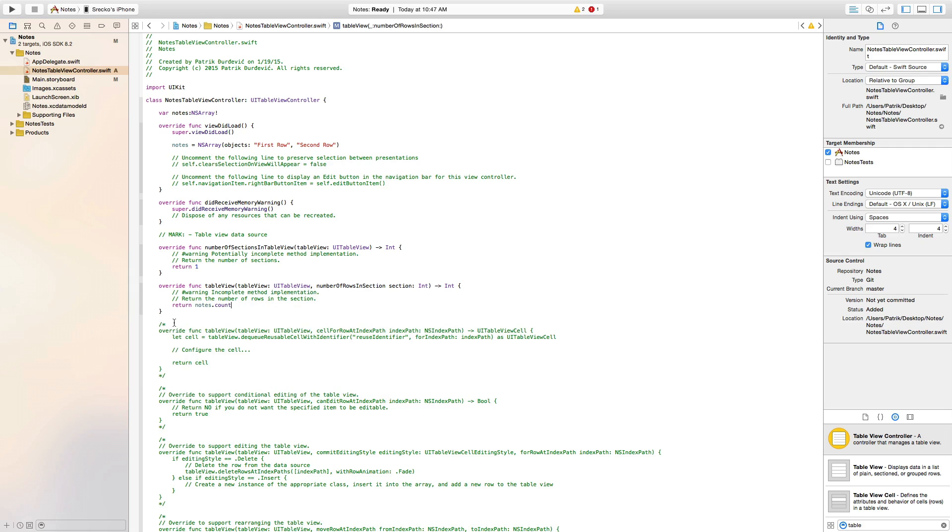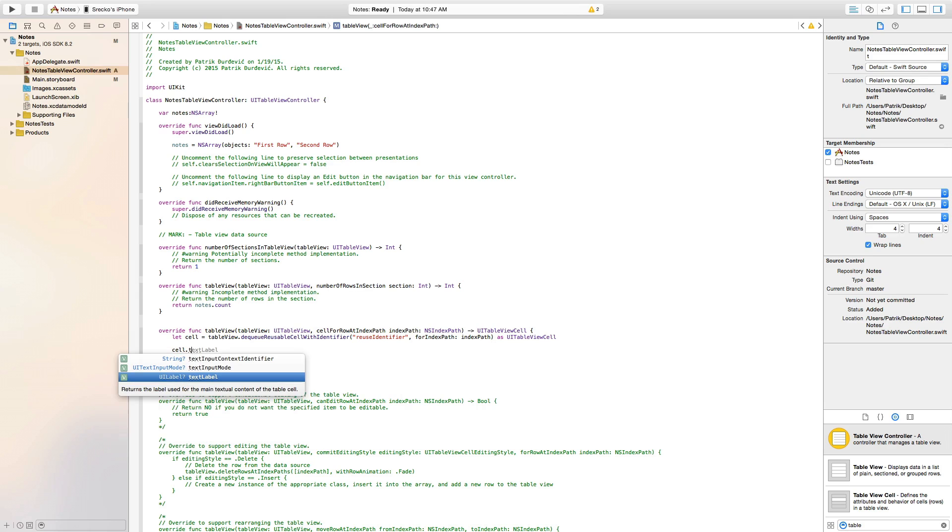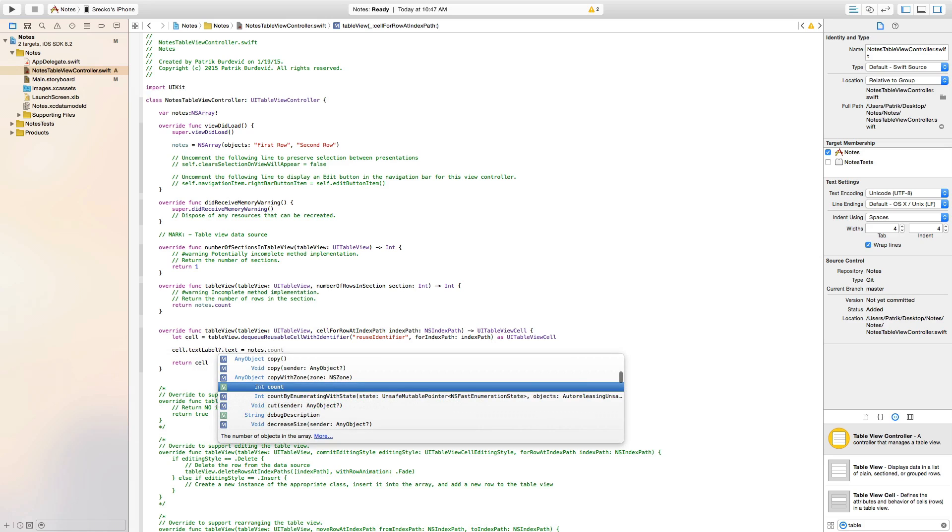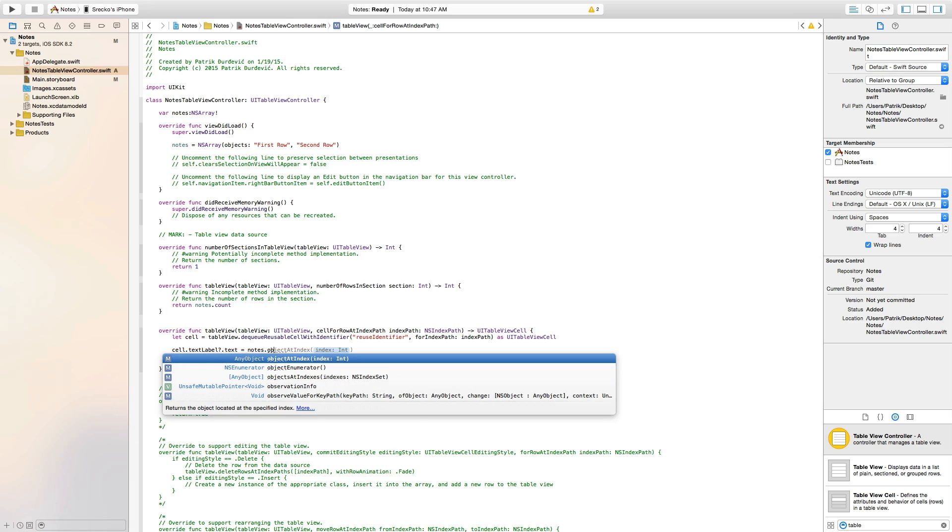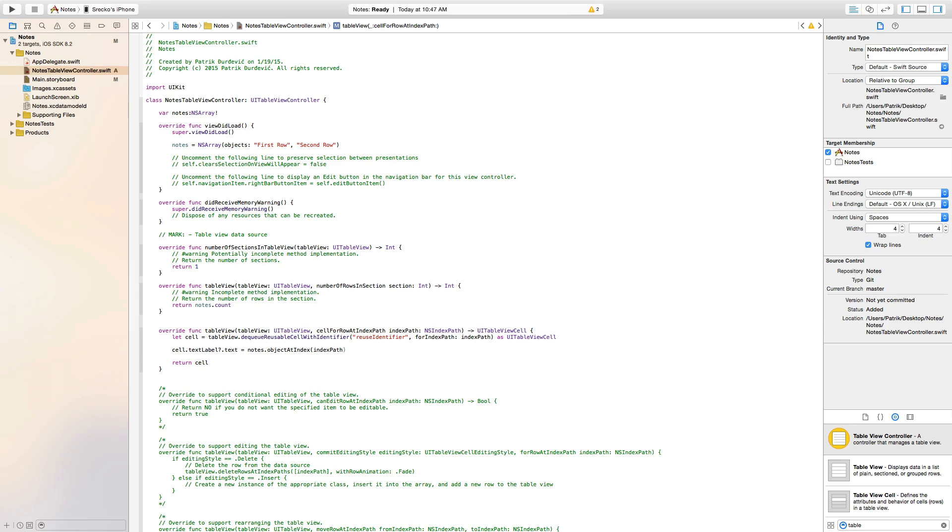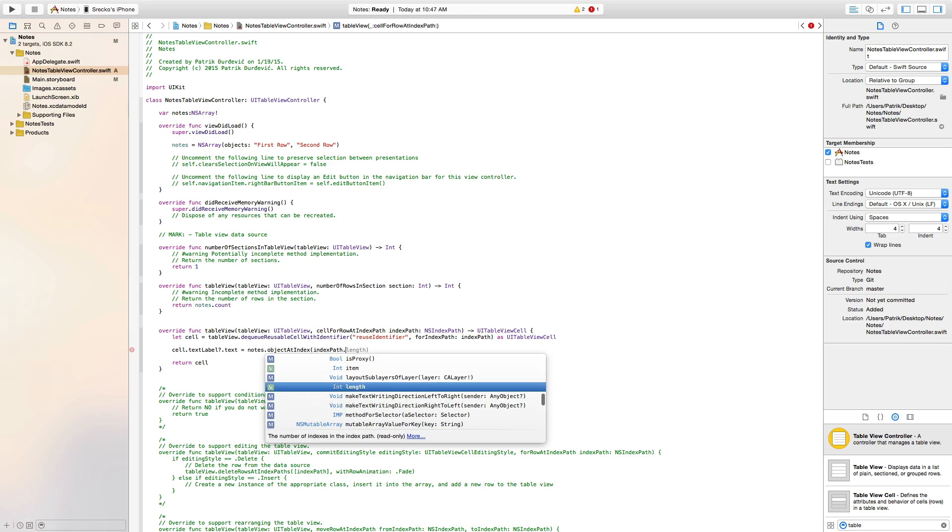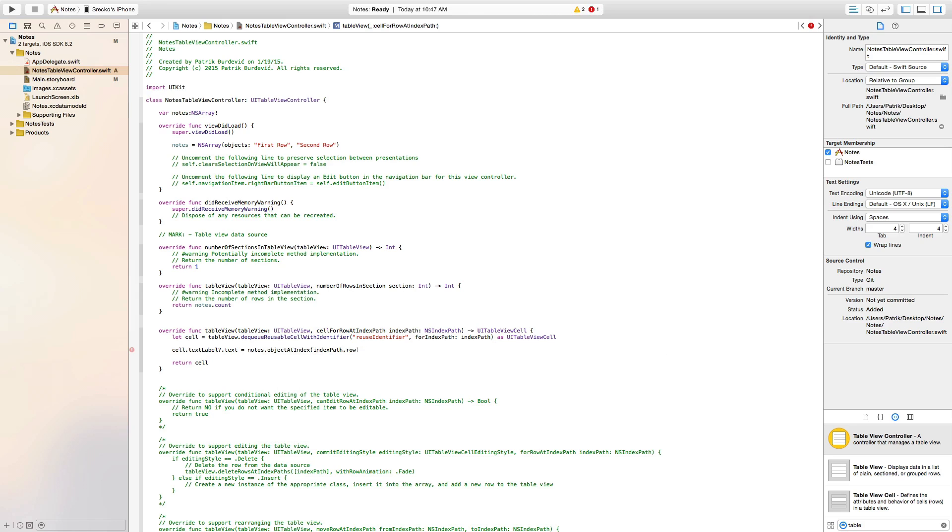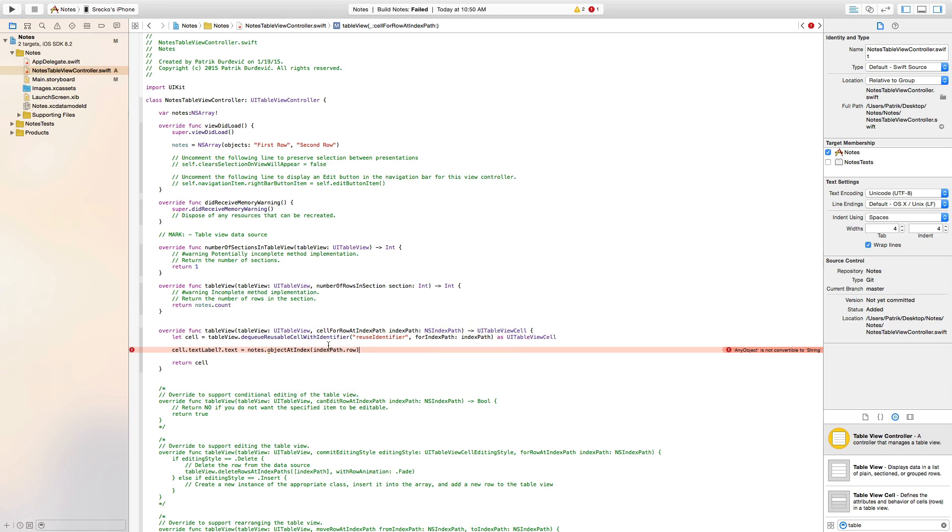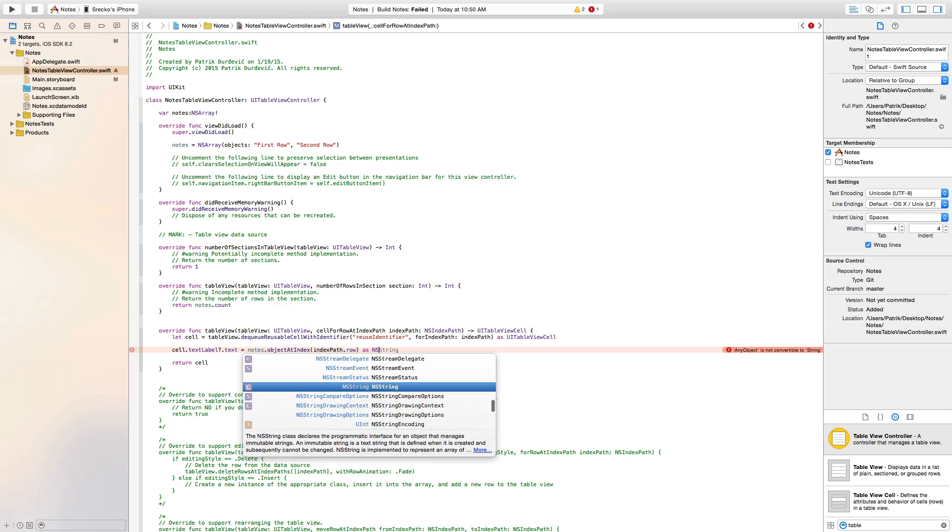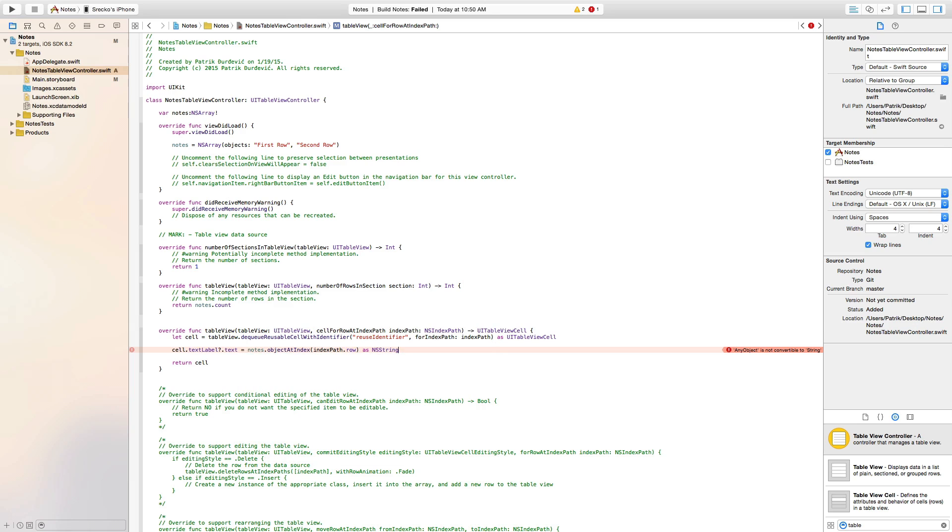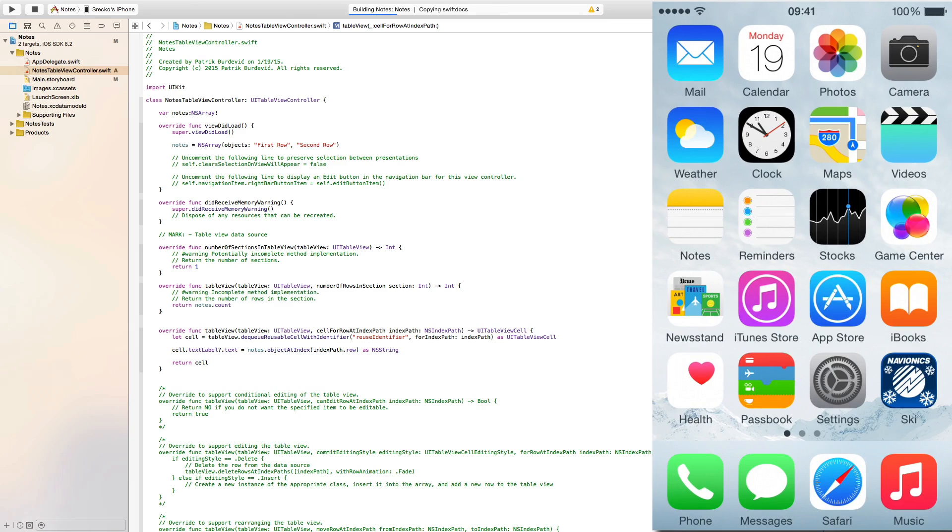Next one is cell for row at index path. This is what we want to have. So, we are going to do cell.textlabel.text is equal to nodes object at index index path, but it's just NSIndex Path, so we need to have row. It's row property. And we need to have it as NSString. Because it doesn't accept any object.